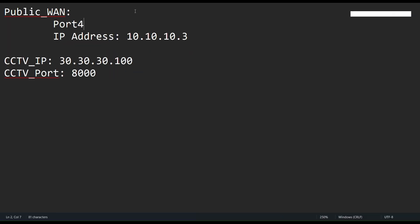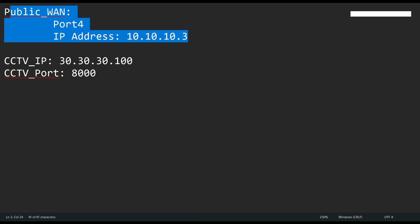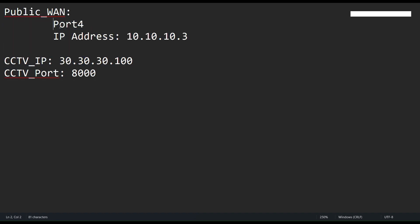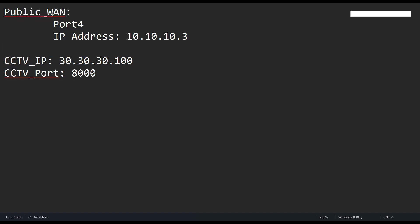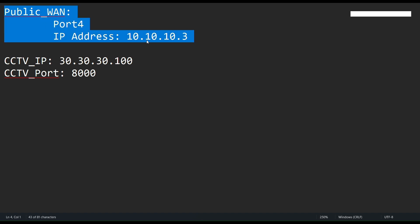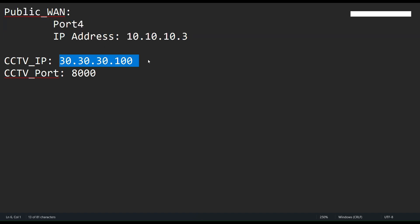Now let's go to my info. So my WAN IP is configured on port 4. We can say that this one is our public IP, and here is the IP address of my camera or CCTV, and this one is the port of my CCTV.